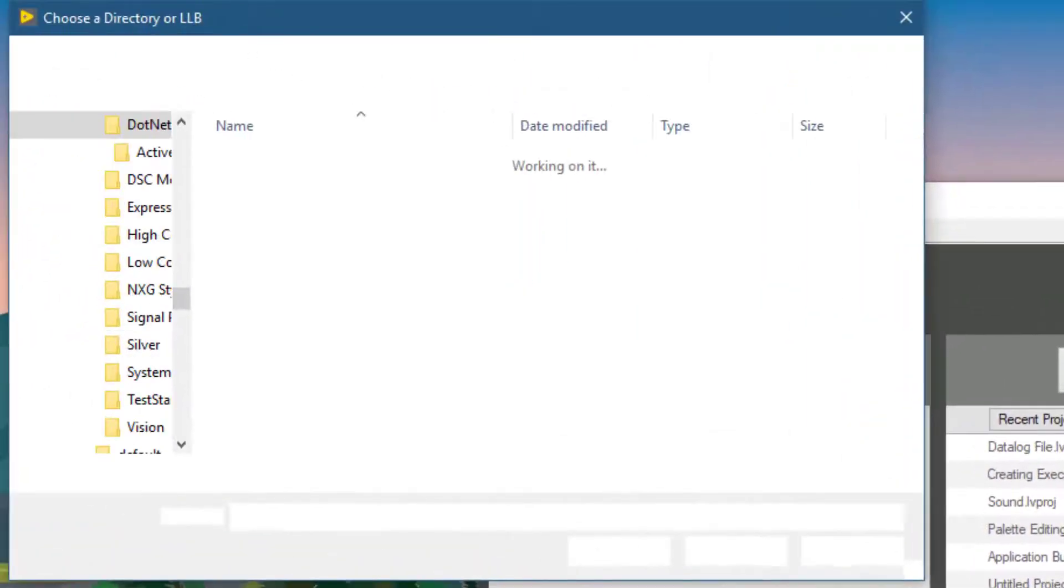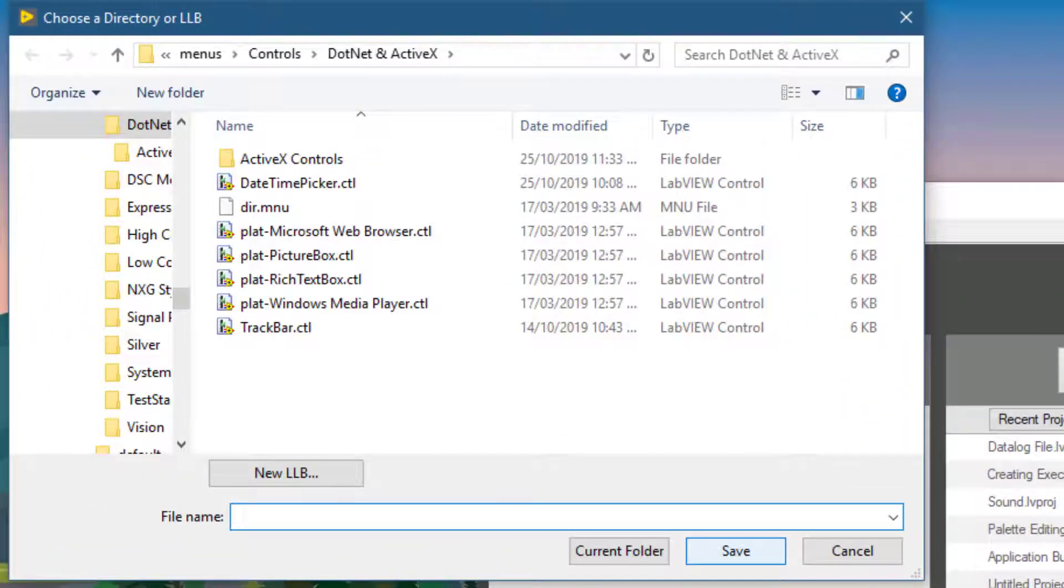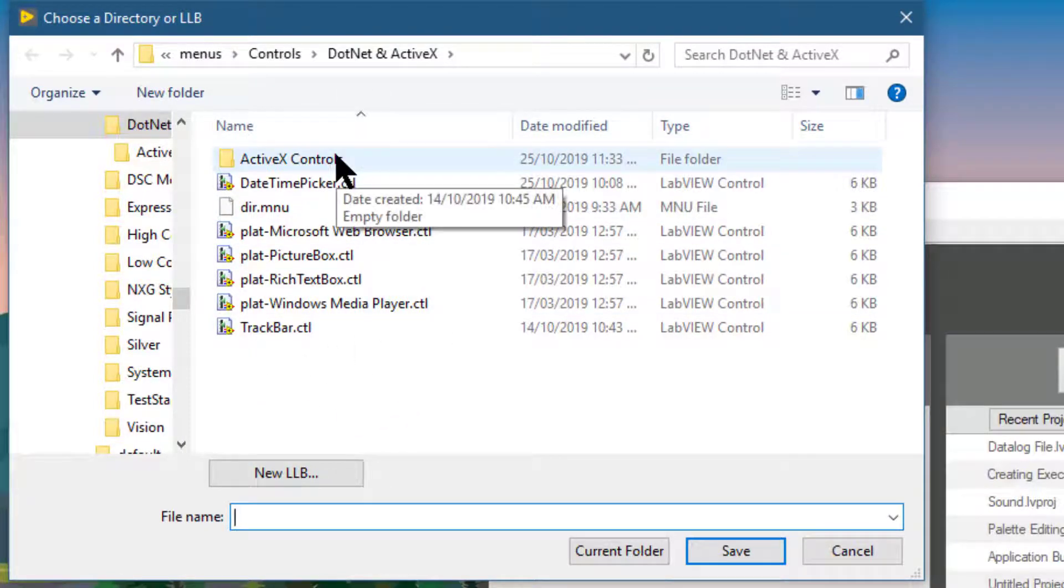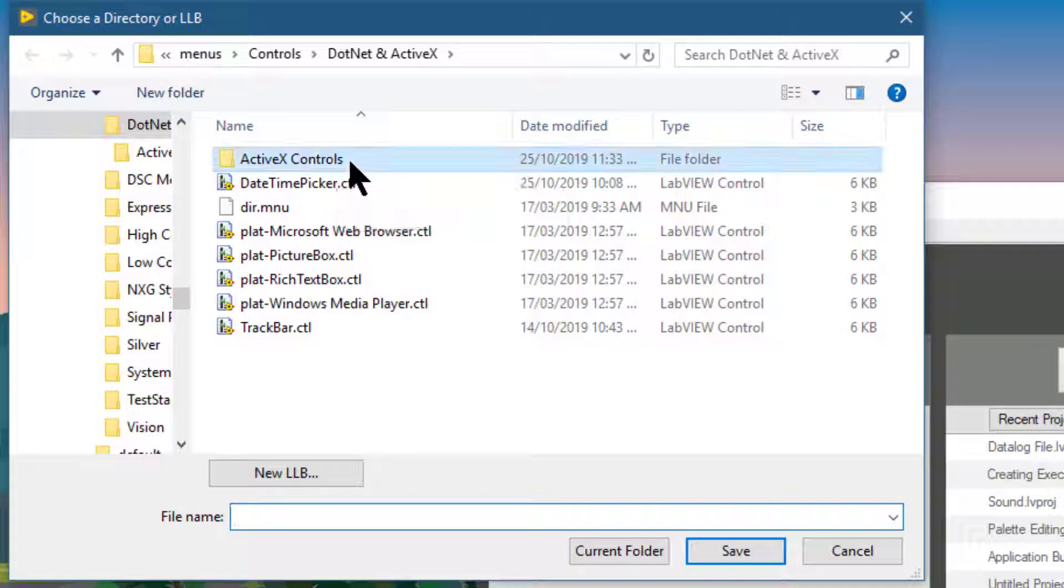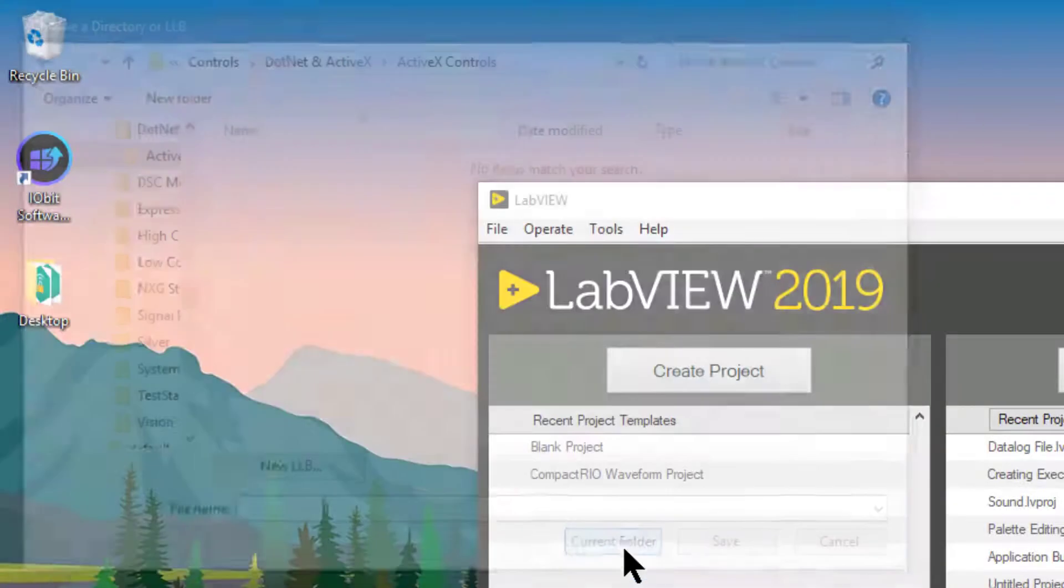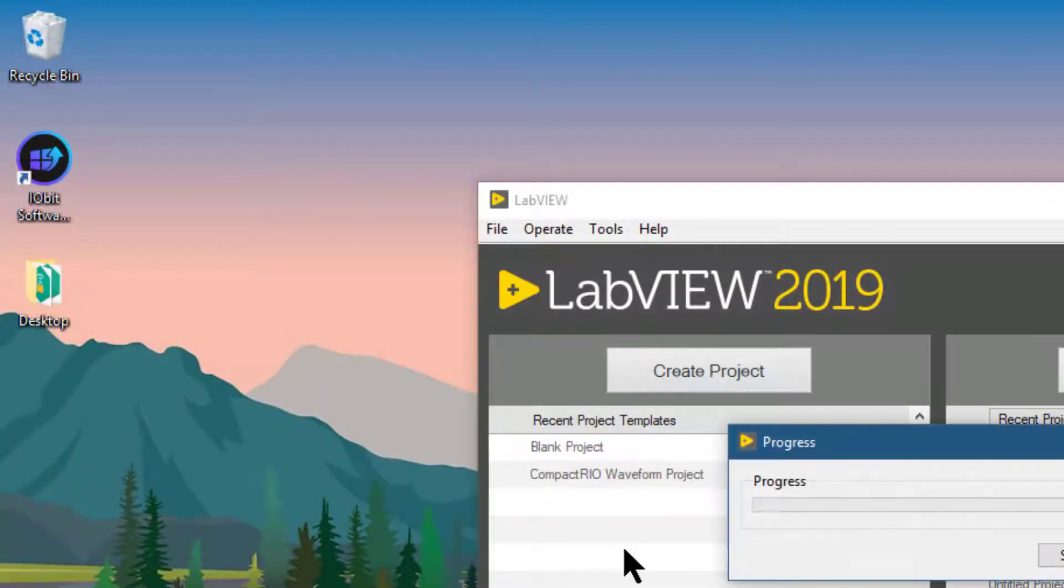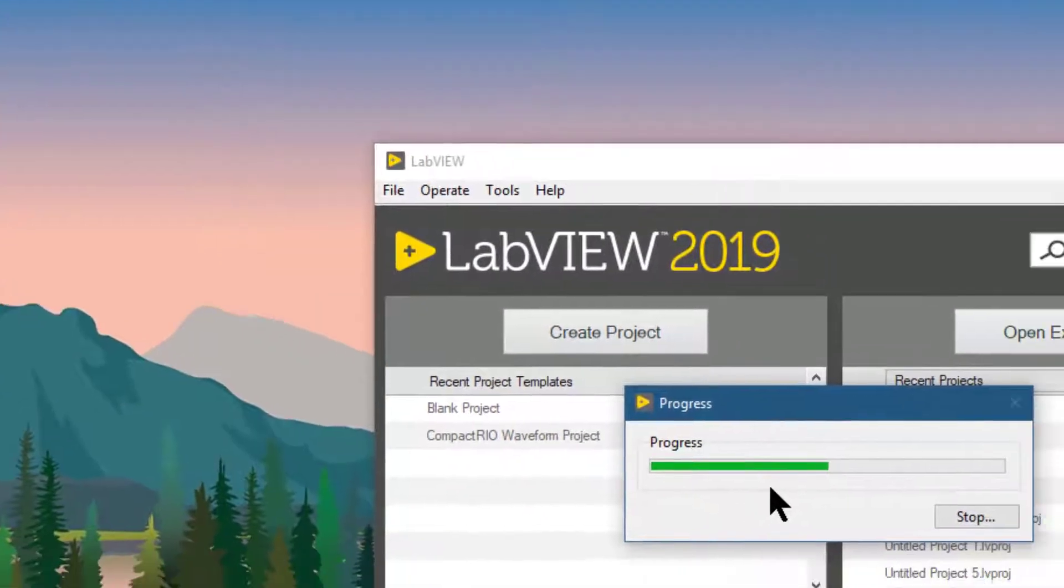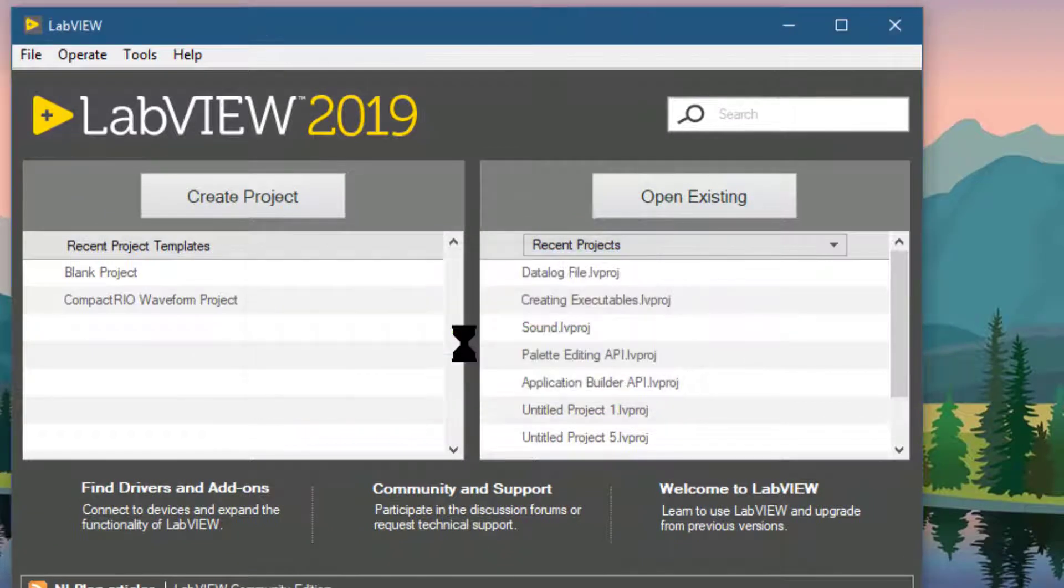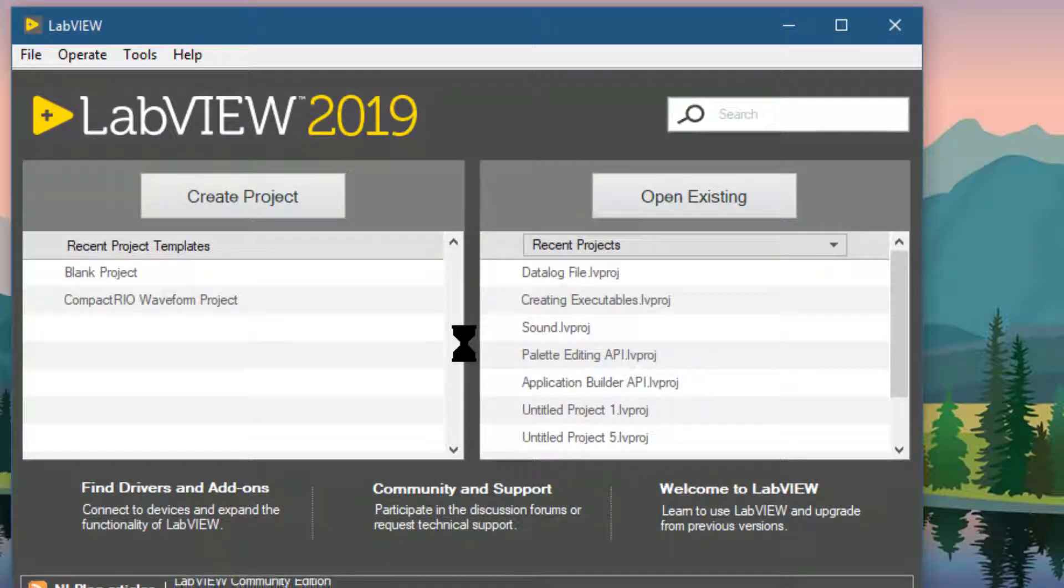A dialog box appears with the default location where ActiveX controls are placed. Let's select a folder that we created earlier and then press current folder. LabVIEW adds the control and let's see if the control is added.